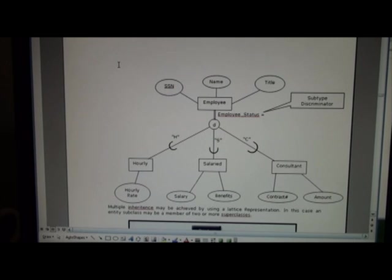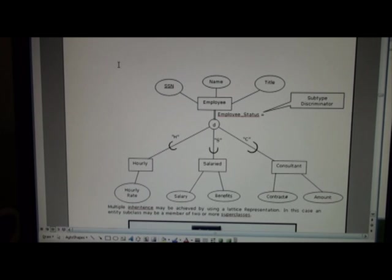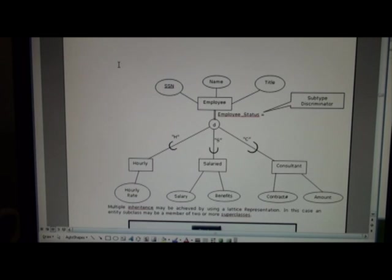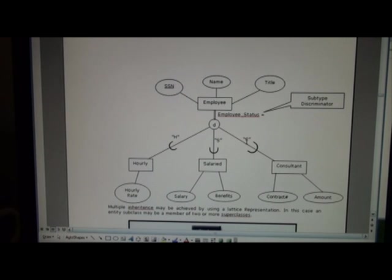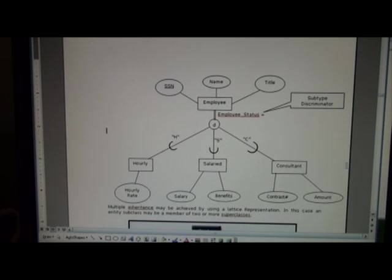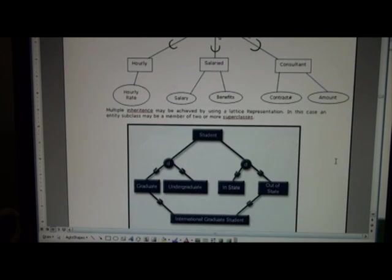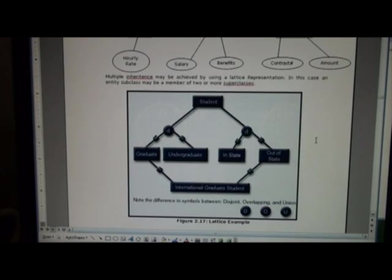On this next page we see an example where we have employee and all employees participate either as hourly, salary, or consultant. And what we see is a subtype discriminator. So we'd say employee status equals H for hourly, S for salaried, or C for consultant. You could easily write particular values there, but it's another way of representing information.